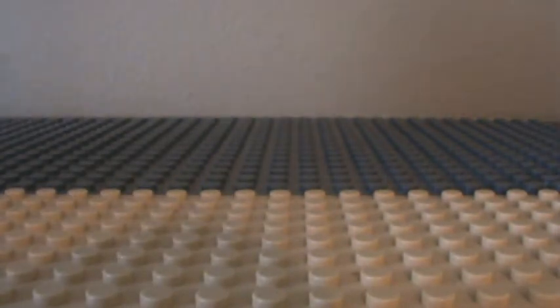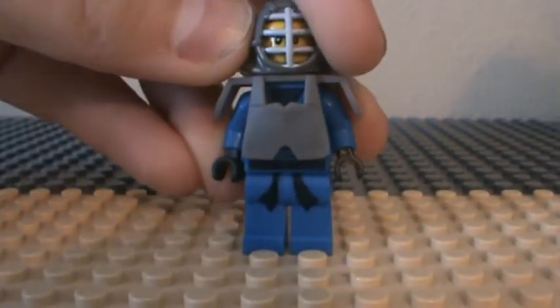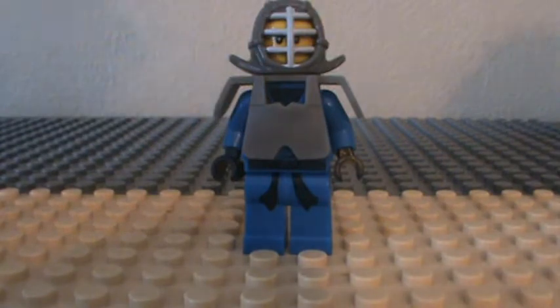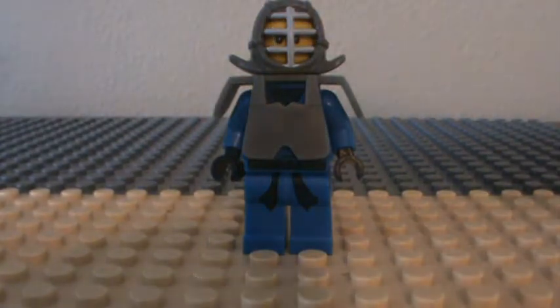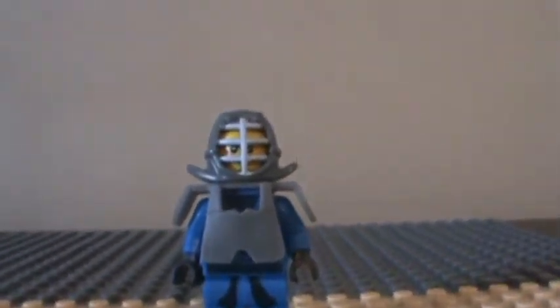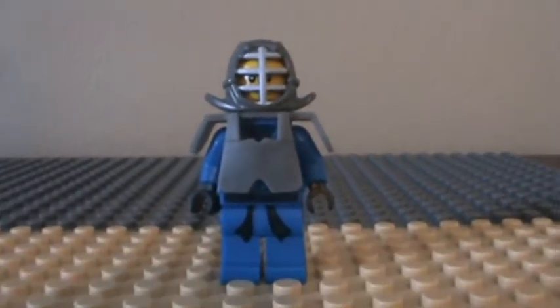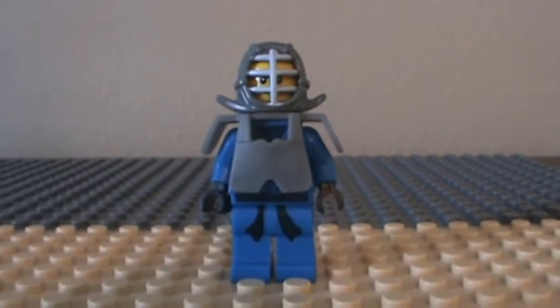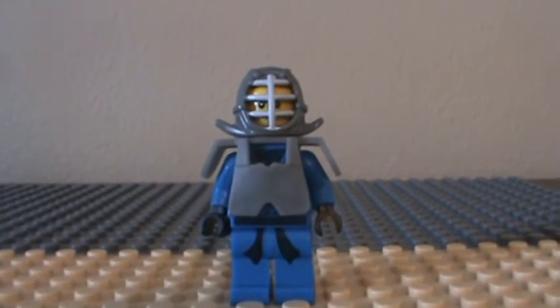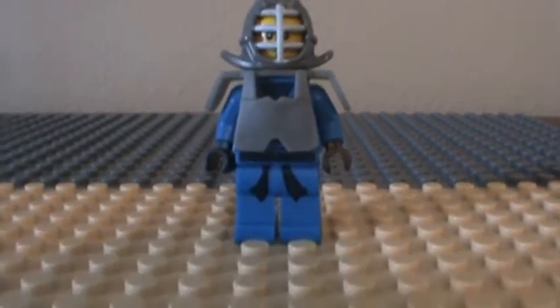Yeah, it's Jay. It's Jay with his gear. Jay with his kendo gear.